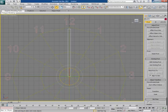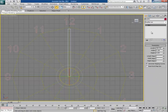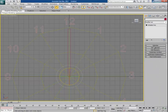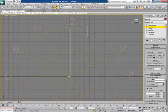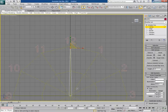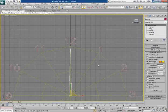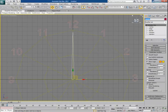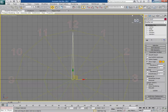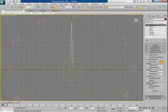Now convert this box into Editable Poly. Being in Vertex mode, select the top vertices and scale them down to bring them quite closer, giving it a tapered shape. The minute hand is now ready. I rename it as 'Minute Hand'.